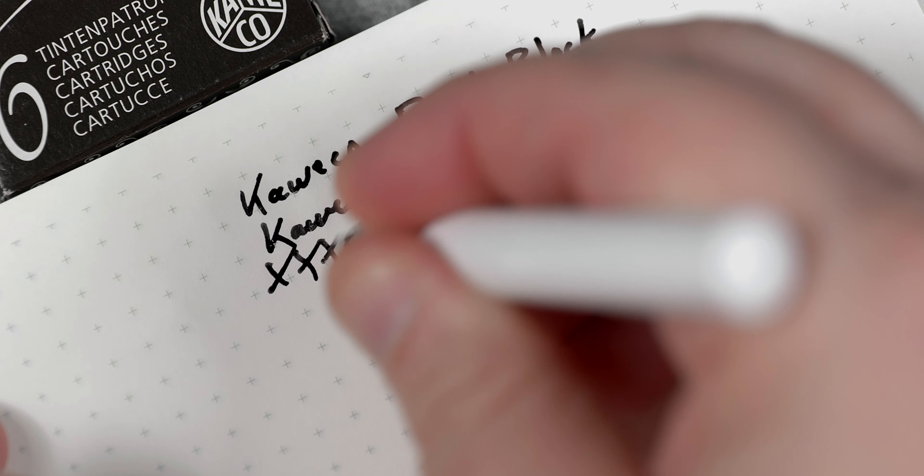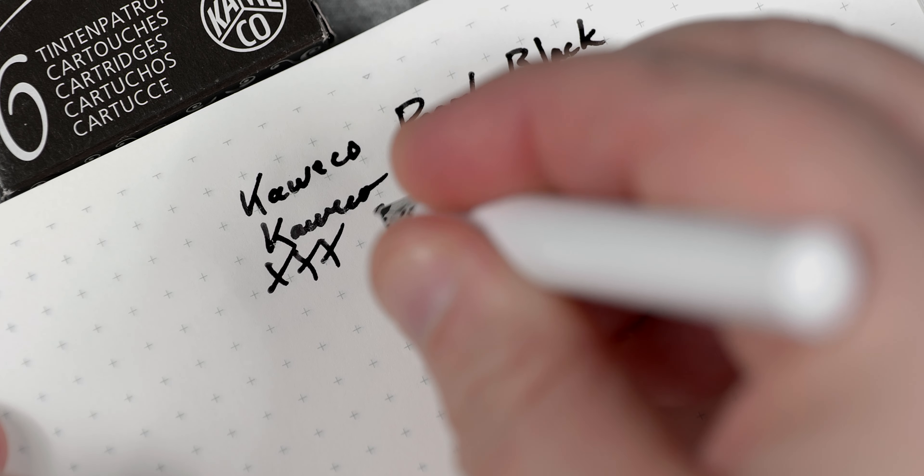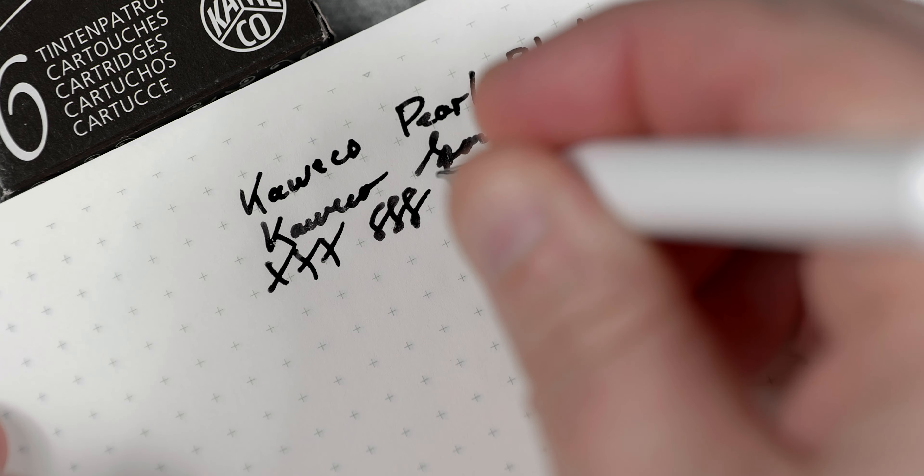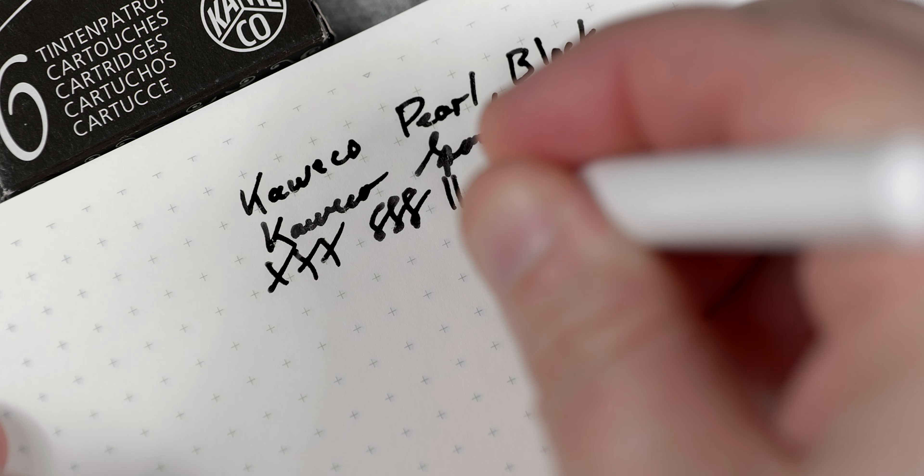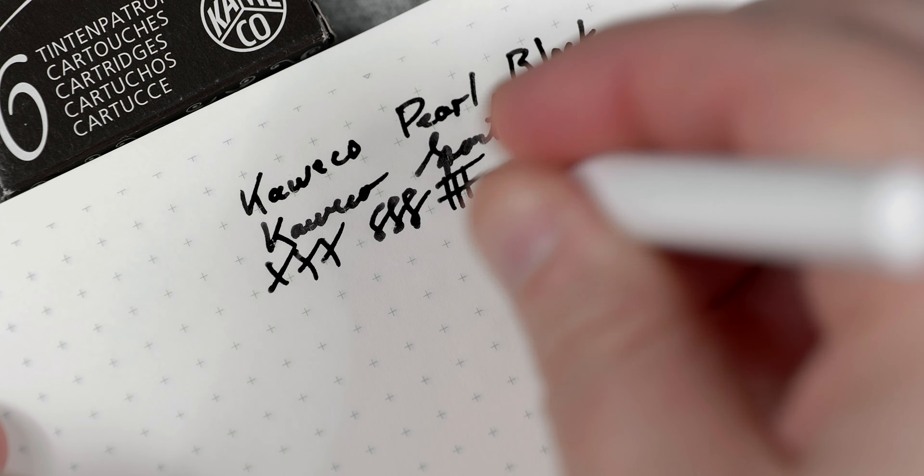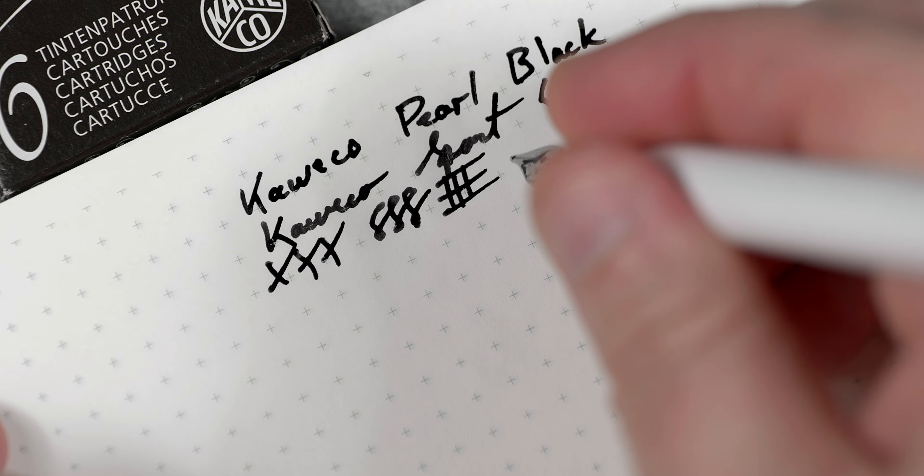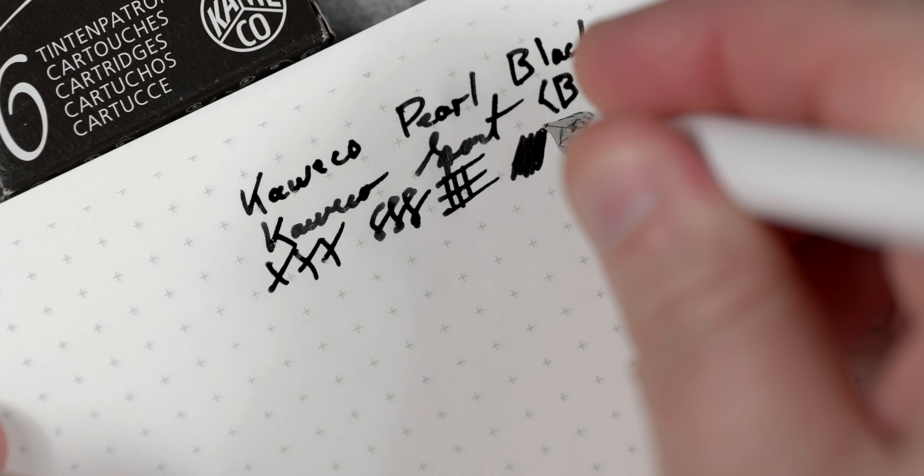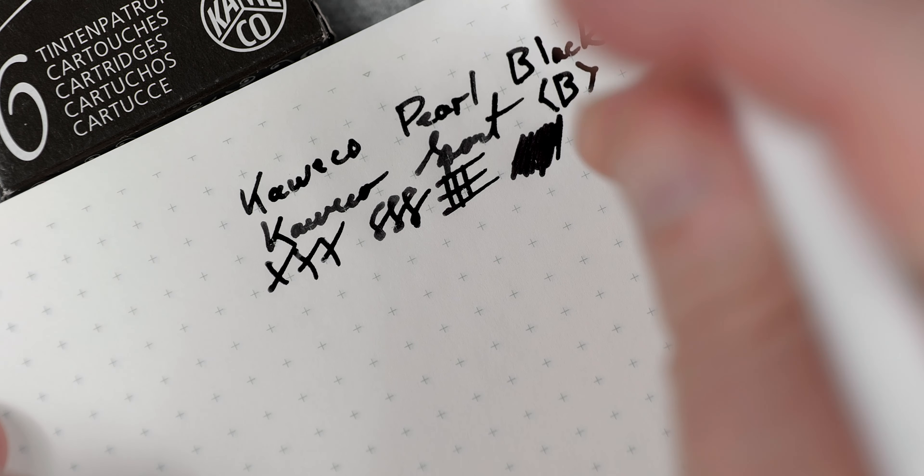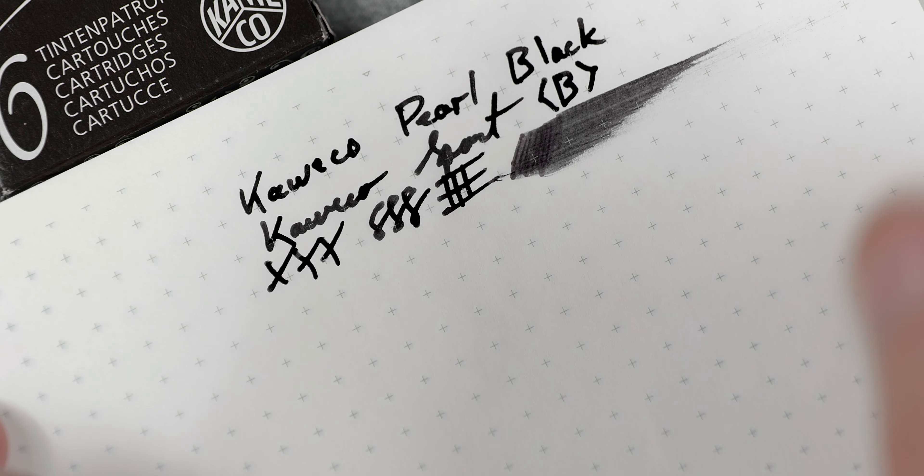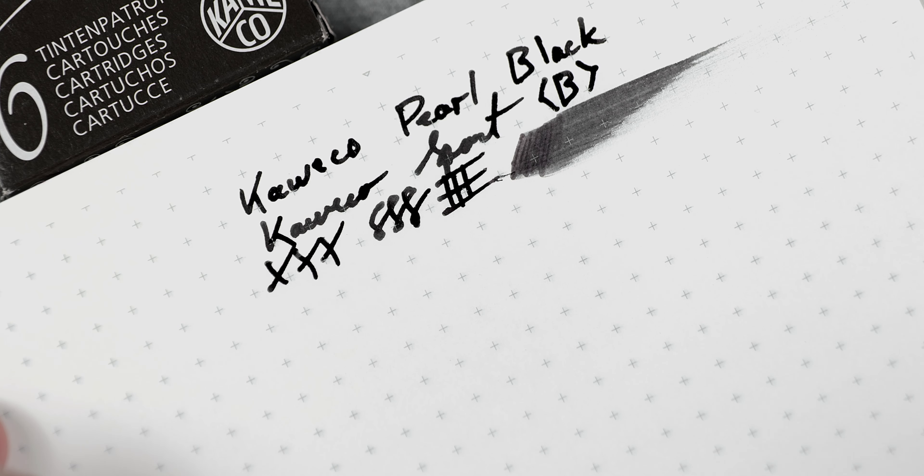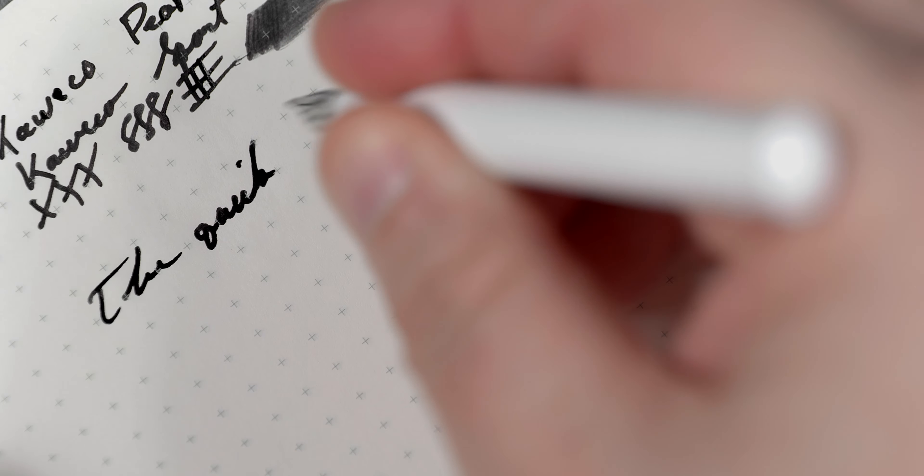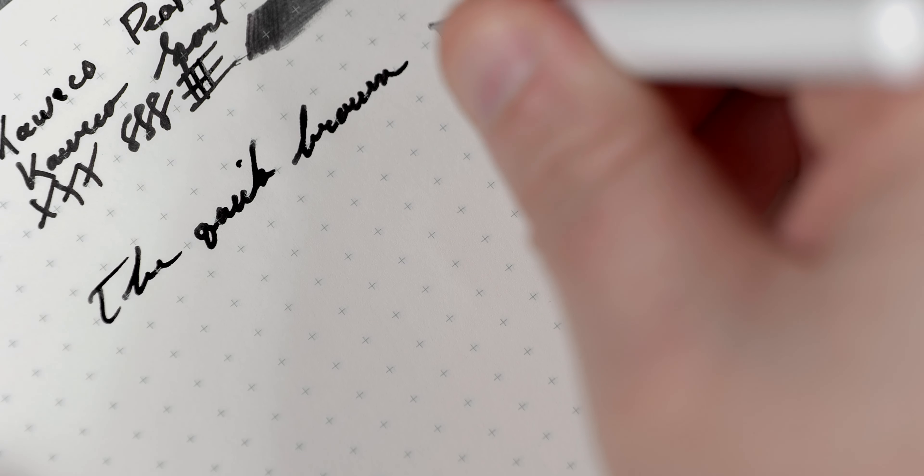Moving over to Tomoe, though, we get a bit of a different story. Let's start off with the similarities. Contrast on the page is just as intense as it is over on Rhodia. And you can see by the ink smear, we definitely have good flow confirmation. If anything, I would actually say that the ink looks slightly more bold over on Rhodia, which is kind of weird. I mean, normally that is the other way around.